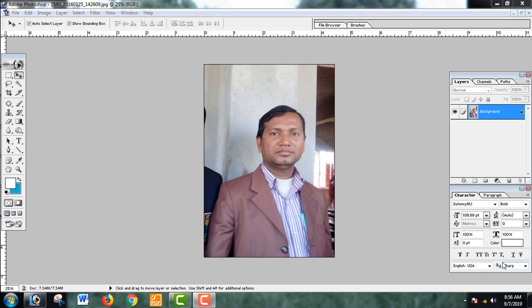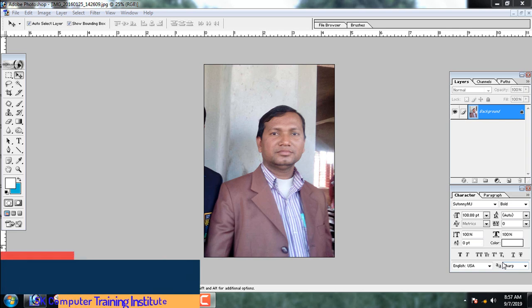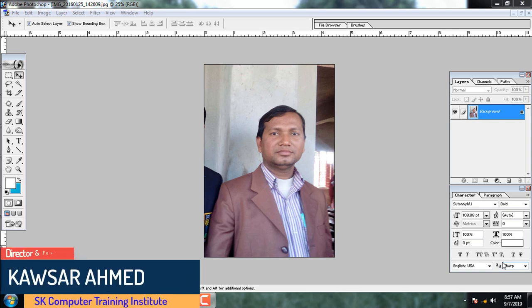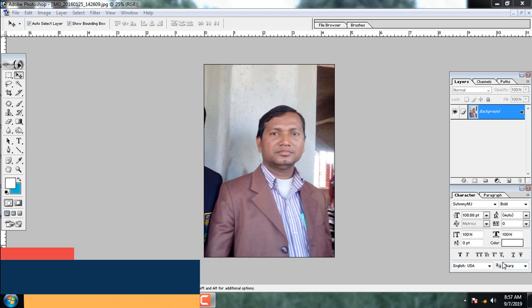Assalamu alaikum everyone. Welcome to our Photoshop tutorial series, episode 5. In this episode we will discuss how to improve and beautify image coloring, and how to increase the beauty of an image. We have many days of tutorial content to share with you.